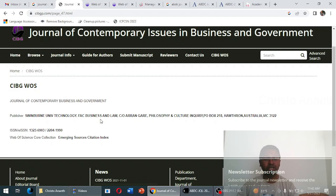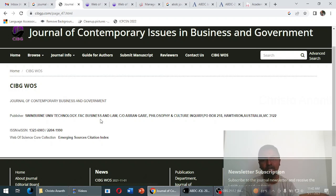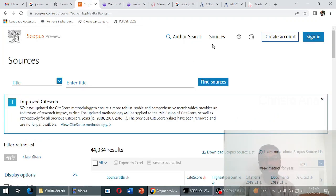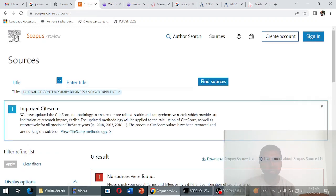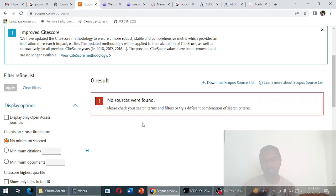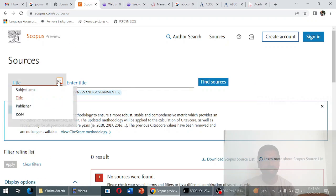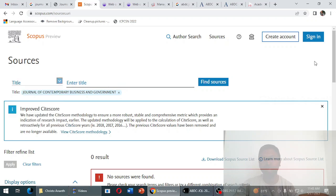Now we do a genuine check. First, we search the Scopus database. Going to Scopus, clicking on Sources, pasting the journal name, and clicking 'Find Sources' — the result is zero. This confirms the journal is currently not indexed in Scopus. You can also try the ISSN number and you will still find no results.